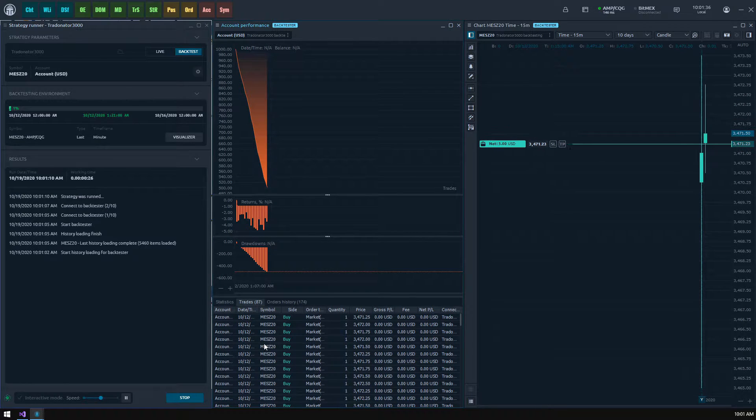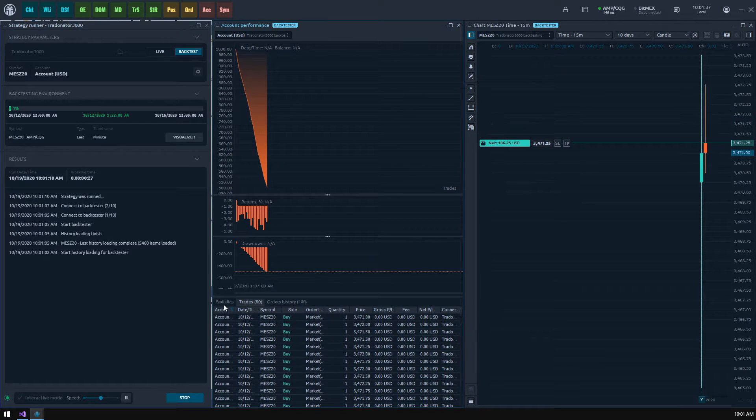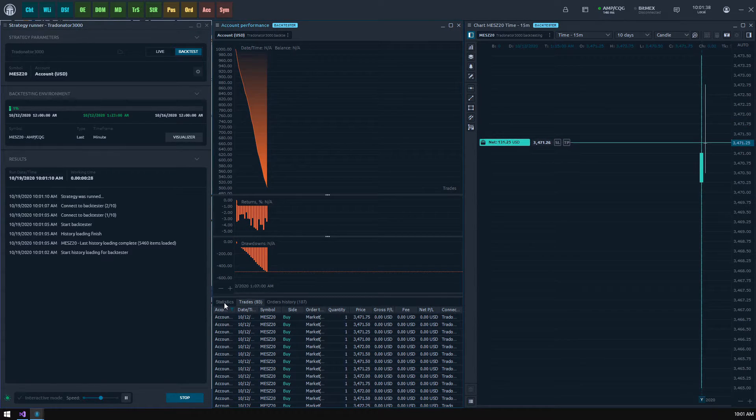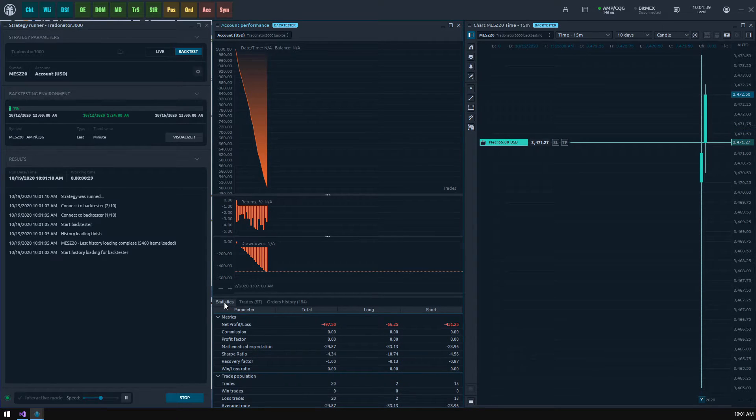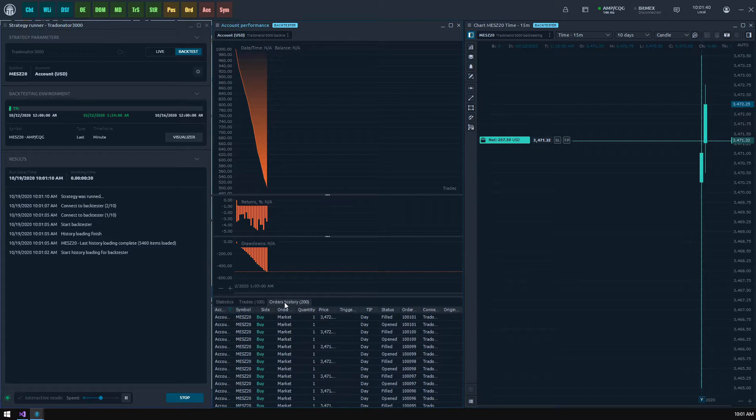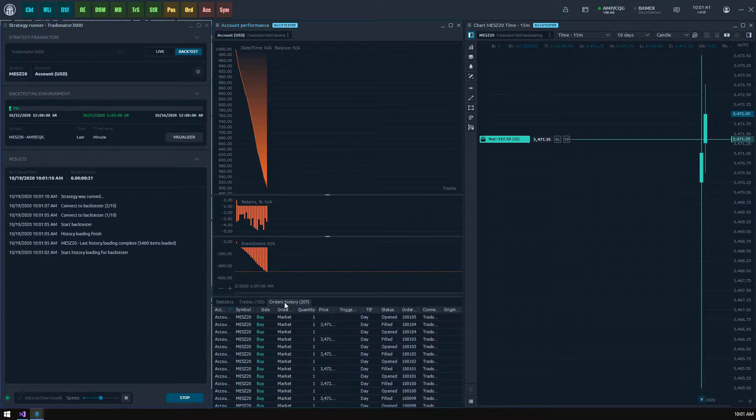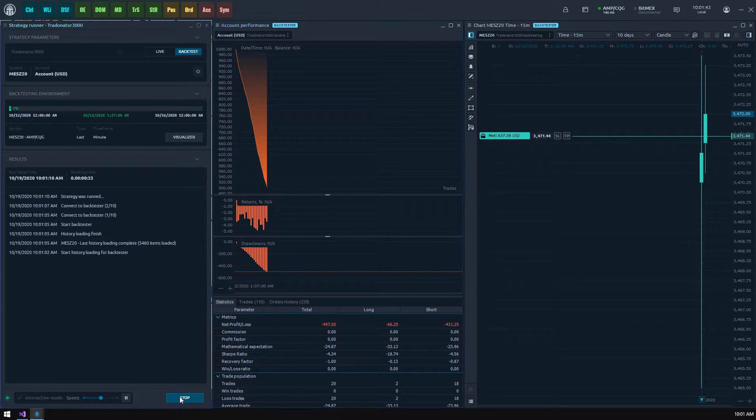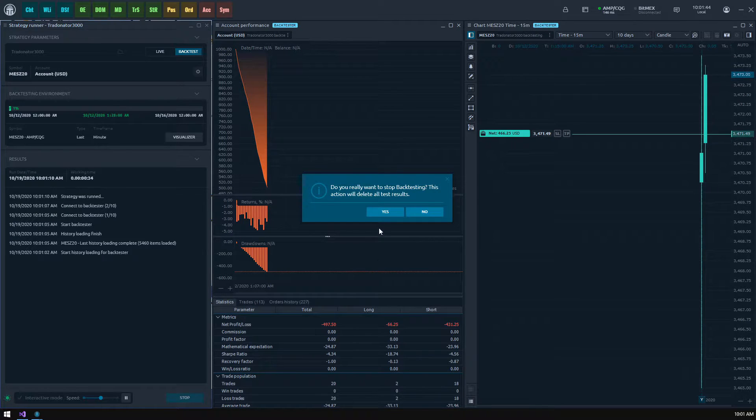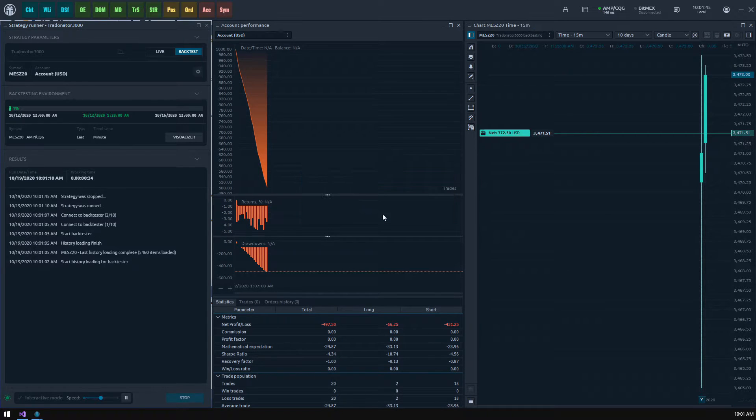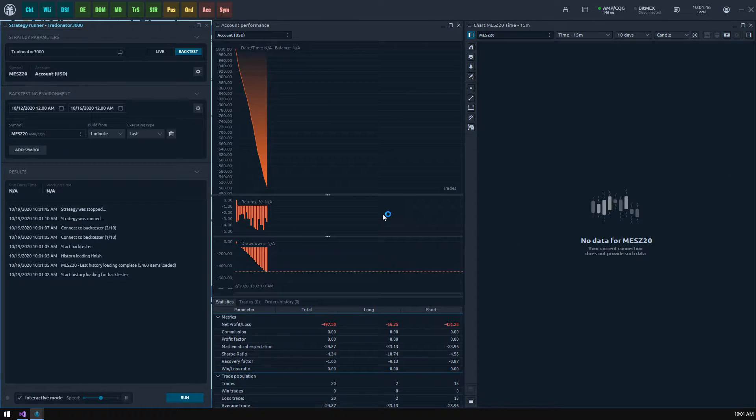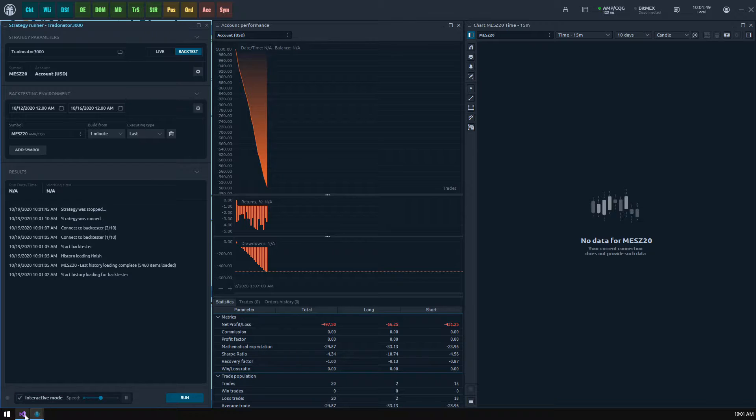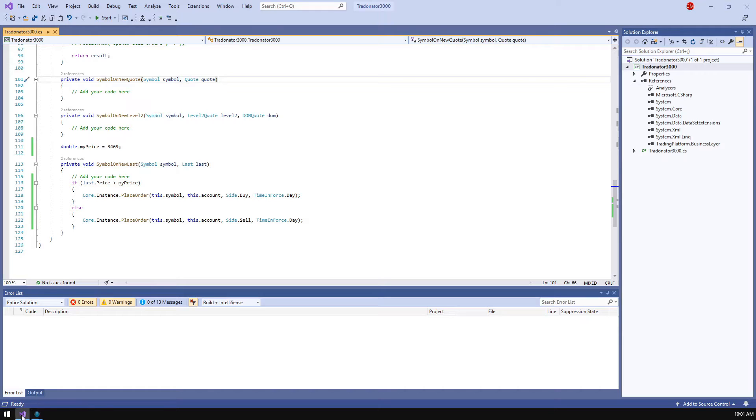Okay we see that our strategy works and places orders one after another giving us a huge balance drawdown and that is not what we need. So let's stop it. Please note when you stop your strategy all of its statistics will be lost. We need to modify our code and add some kind of additional control logic.